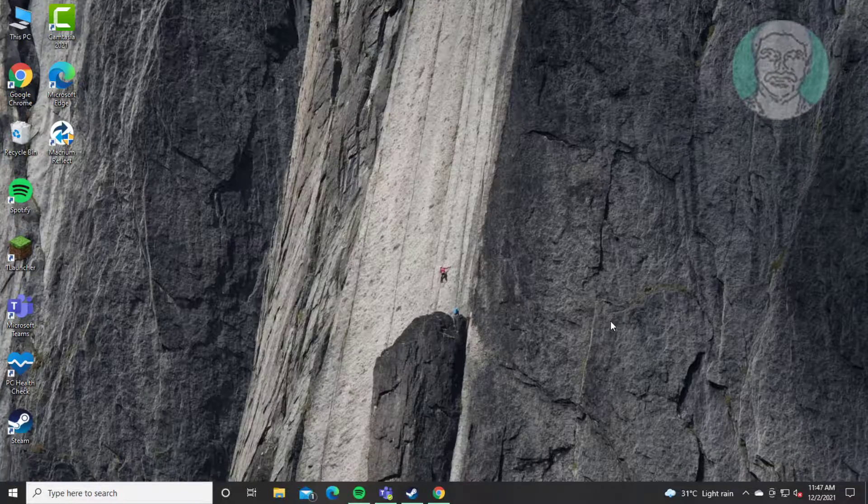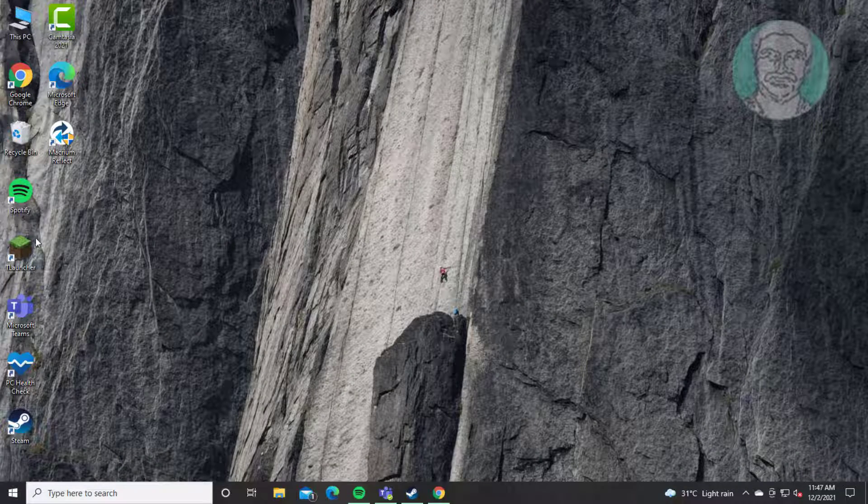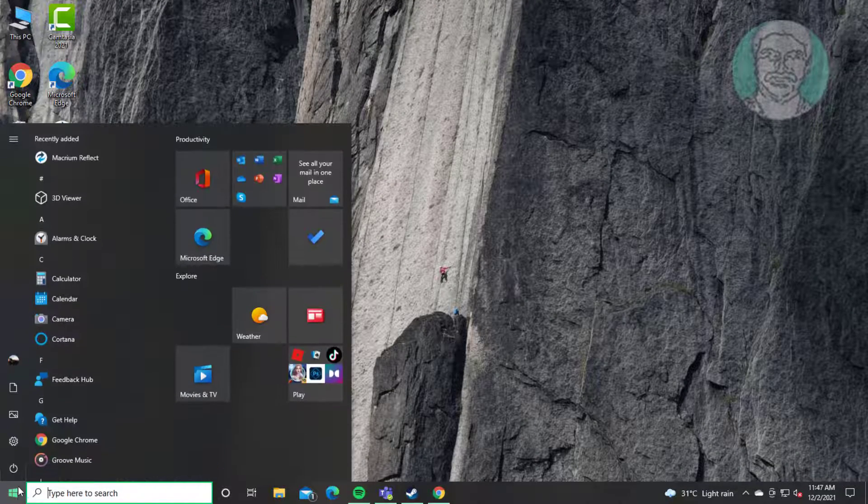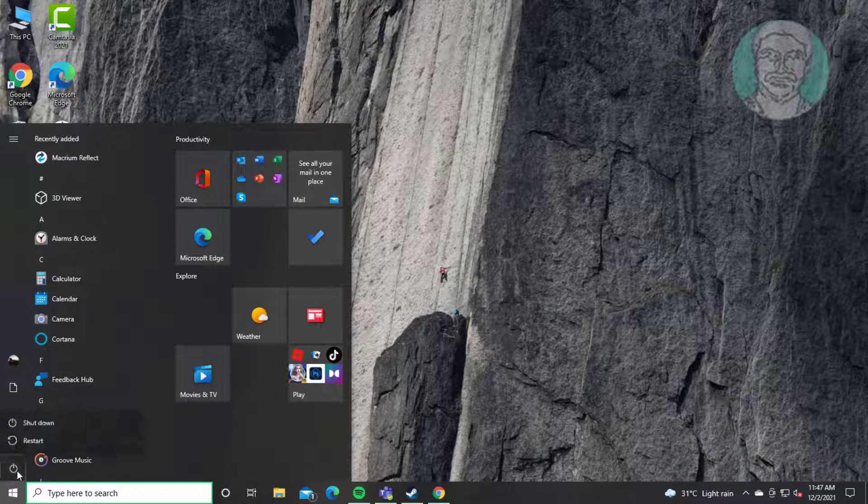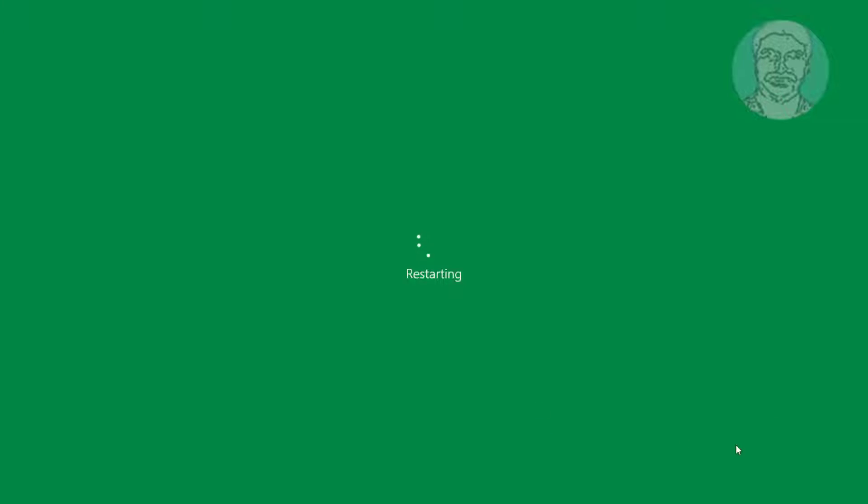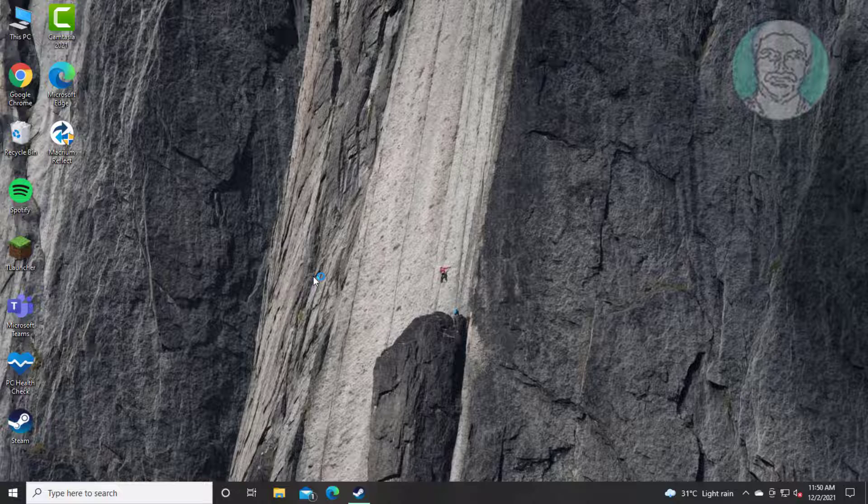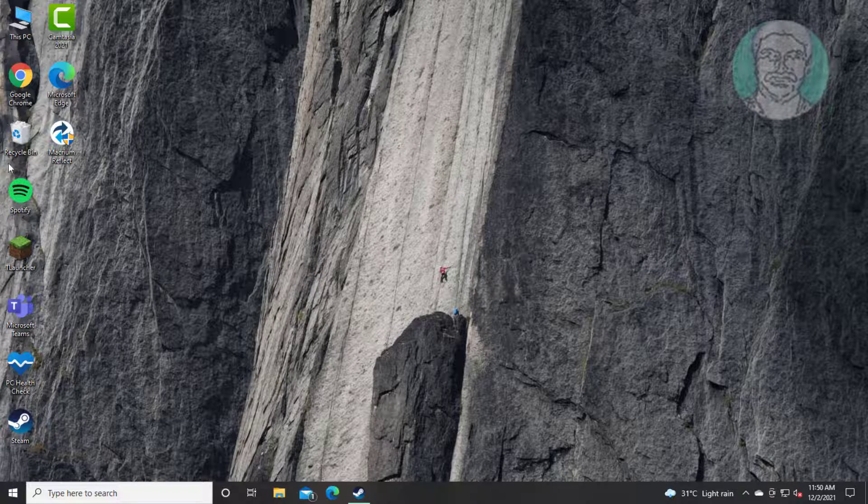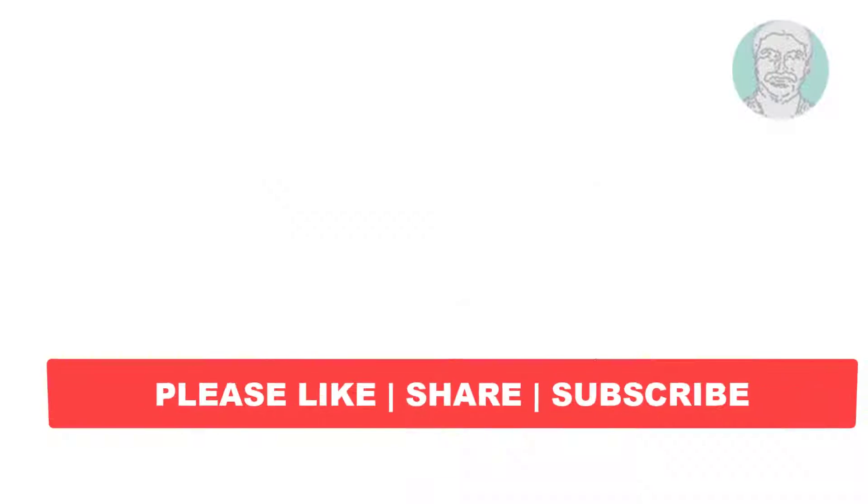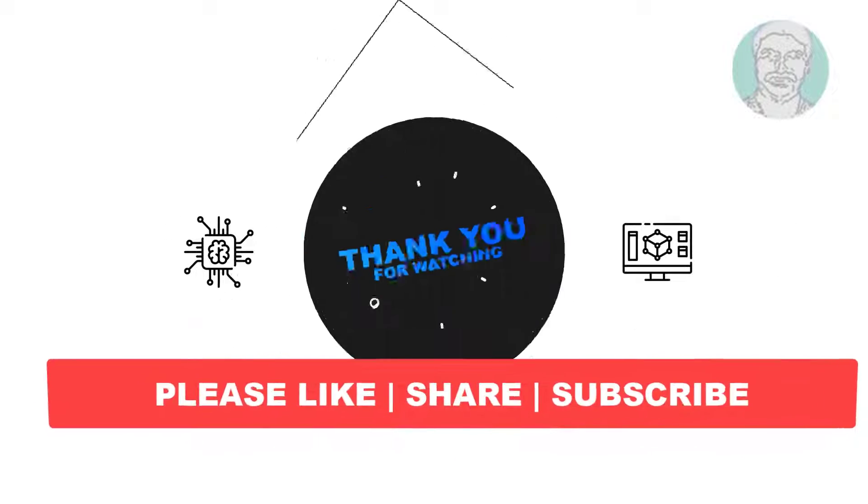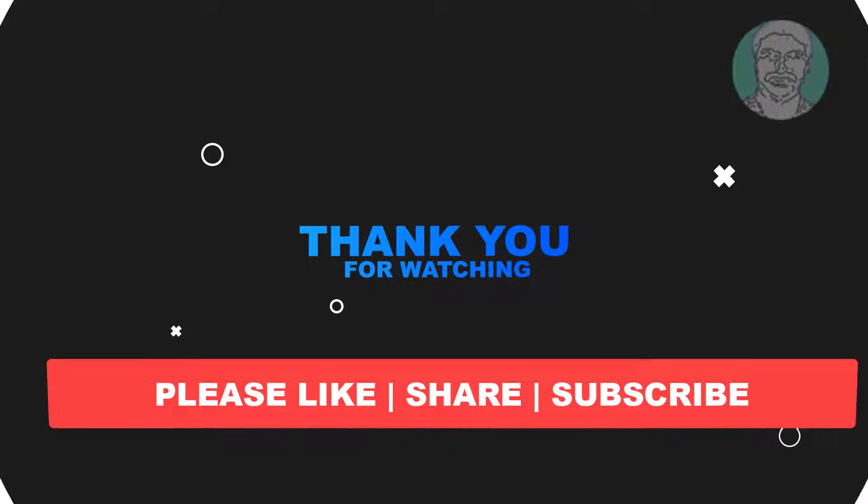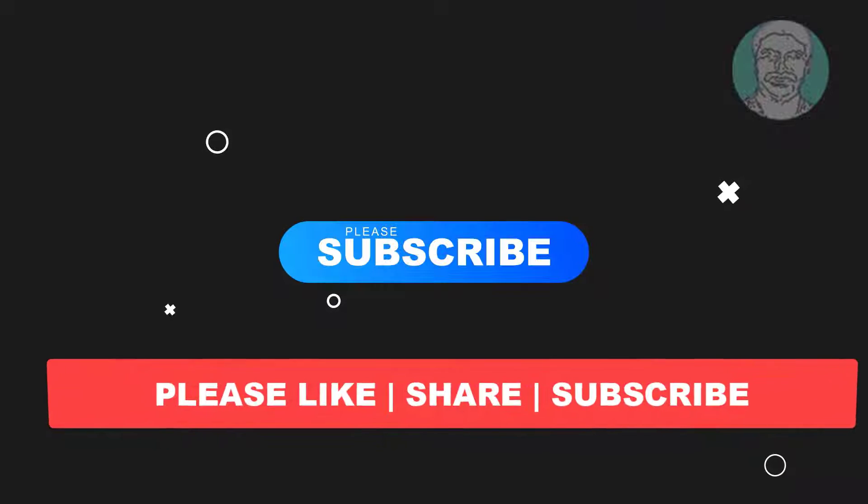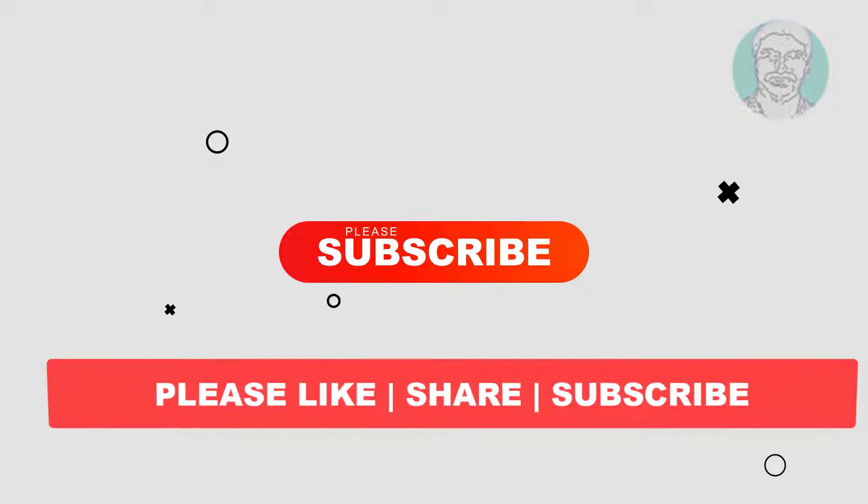Restart system. And don't forget to subscribe to my channel. Thank you very much. See you in the next video.